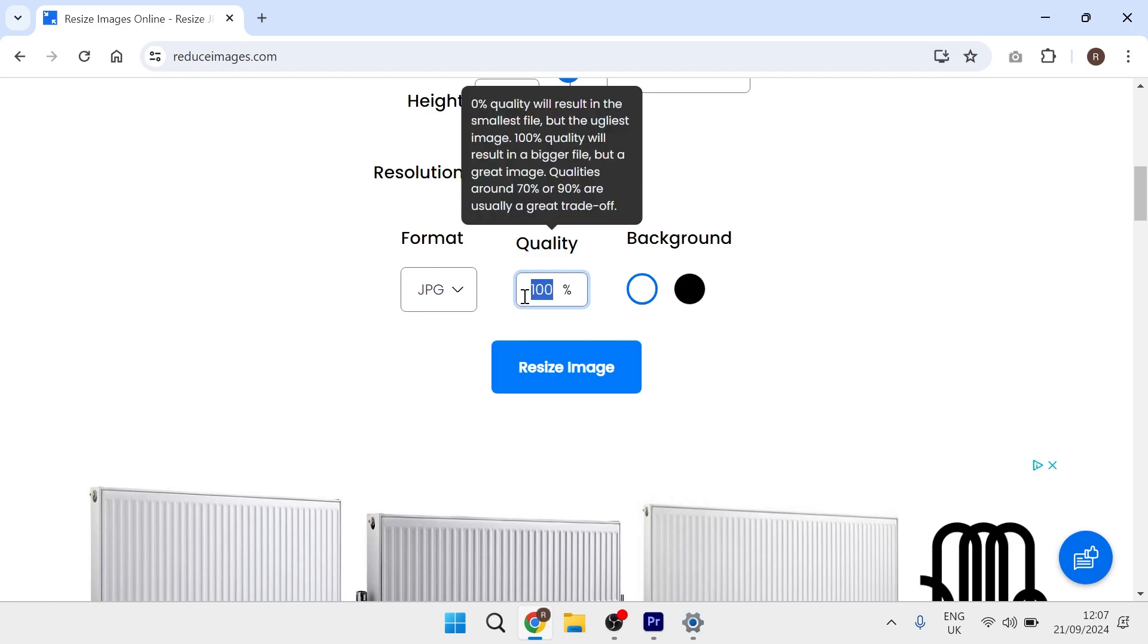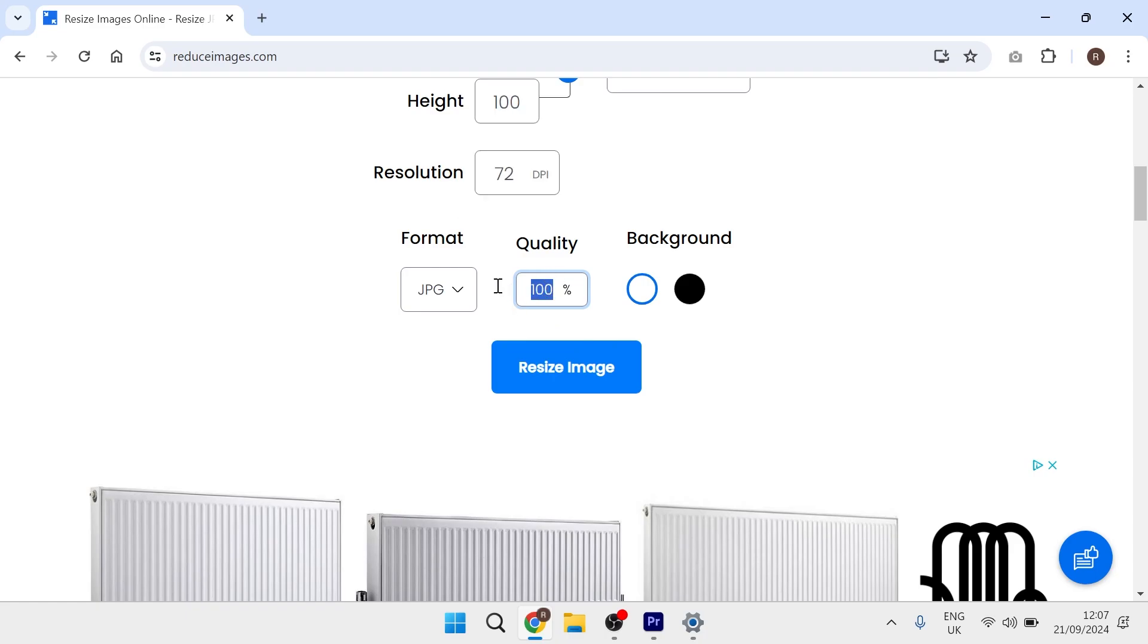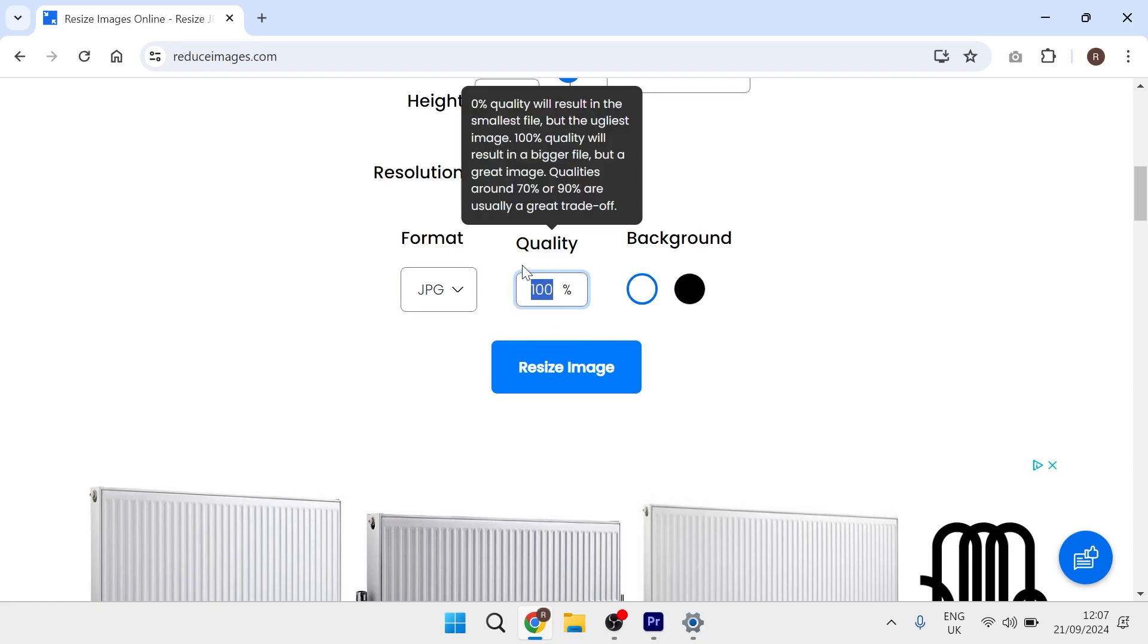Obviously, the more you reduce this percentage, the smaller the file size, but this will affect the quality. So I'd recommend keeping this between 90 to 100.